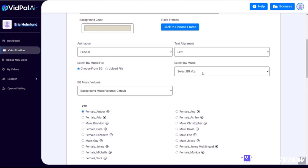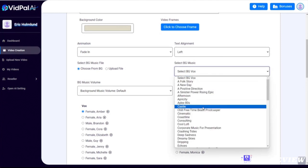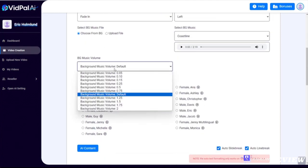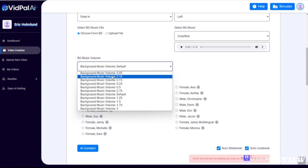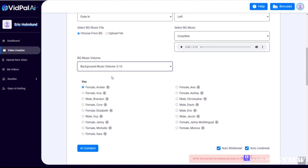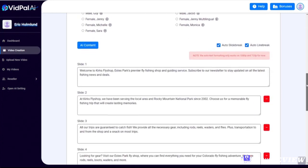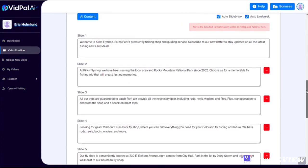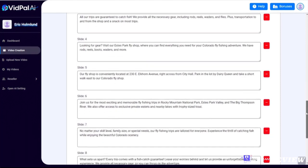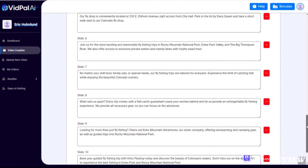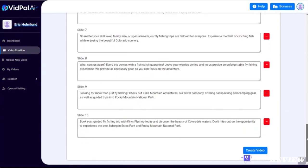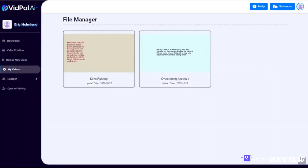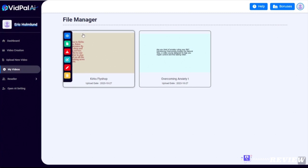This time I'm going to align the text on the left so that we have room to put some images on this video as well. For the background music I'm going to select Coastline. I'm going to go with a 0.1 music volume, and I'm going to choose Davis to narrate this video. Scroll down and see if there's anything that I want to change or tweak, but just as I kind of scroll through it, it looks fine. I'm going to go ahead and click create video.